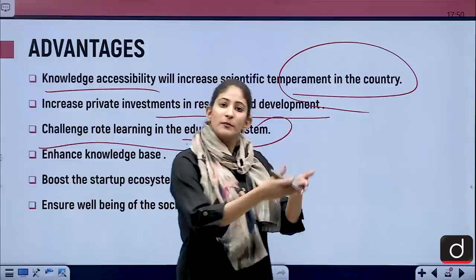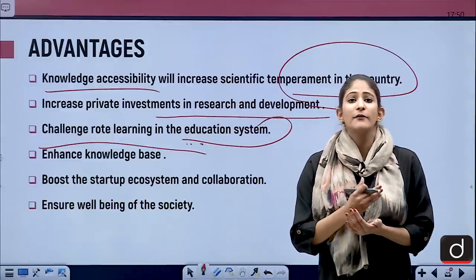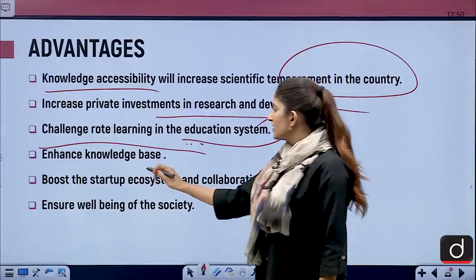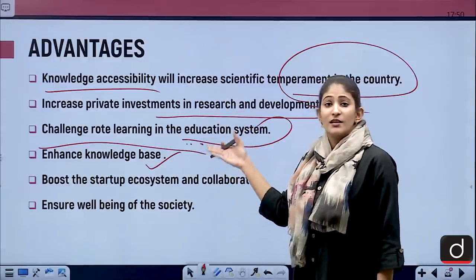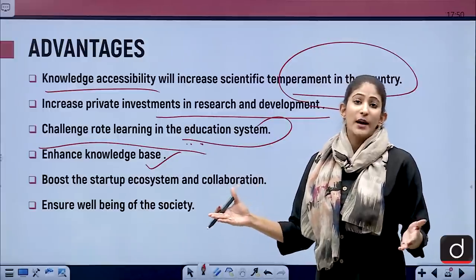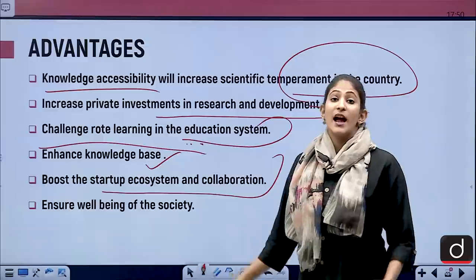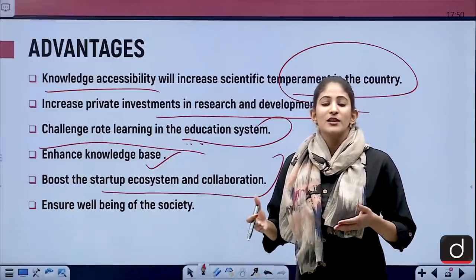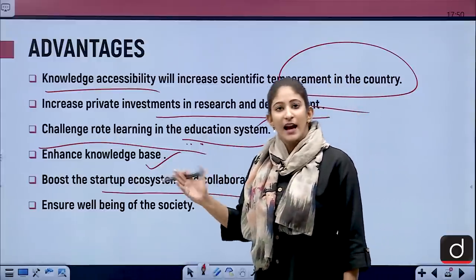The policy will also increase private investments in research and development. Once knowledge is accessible to most citizens, they will seek funding for their research, and private institutions can fill the gap where government is unable to reach. This will enhance the overall knowledge base and knowledge pool, and will boost the startup ecosystem and collaboration between startups, since knowledge, innovation, and startups go hand in hand.